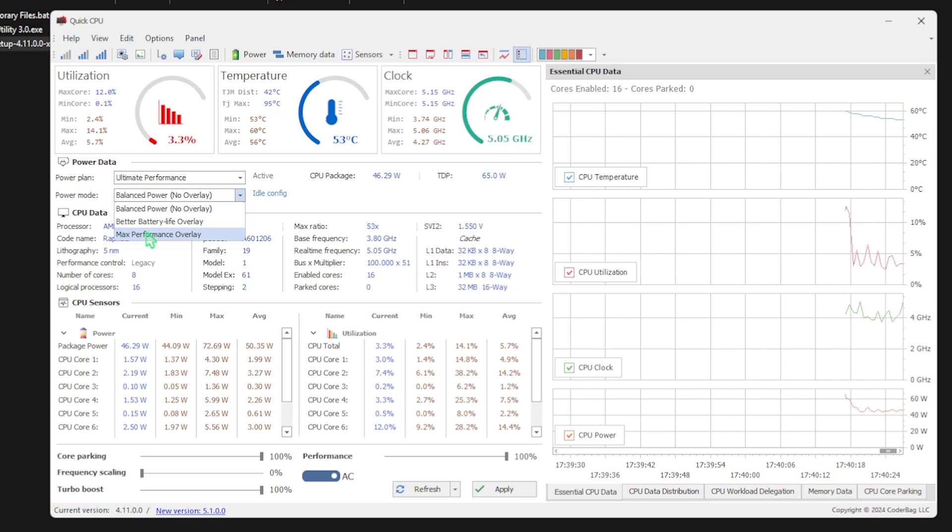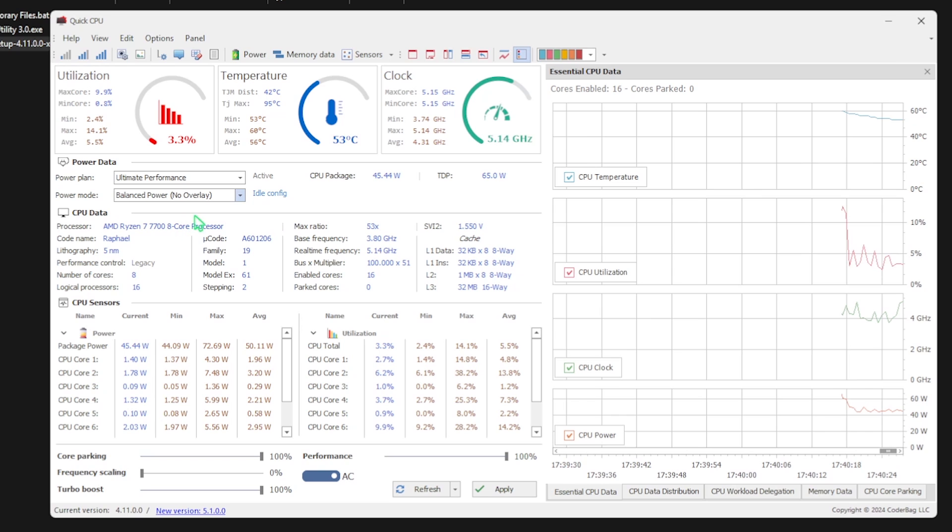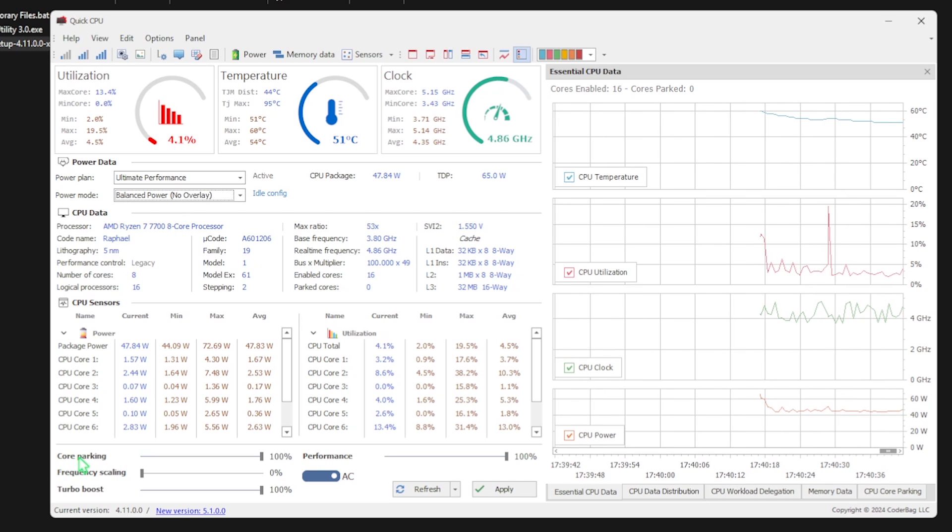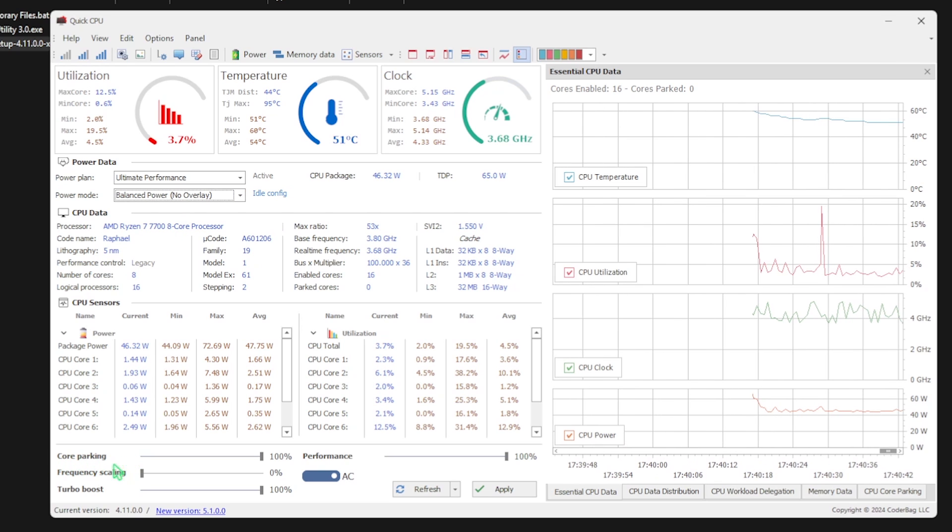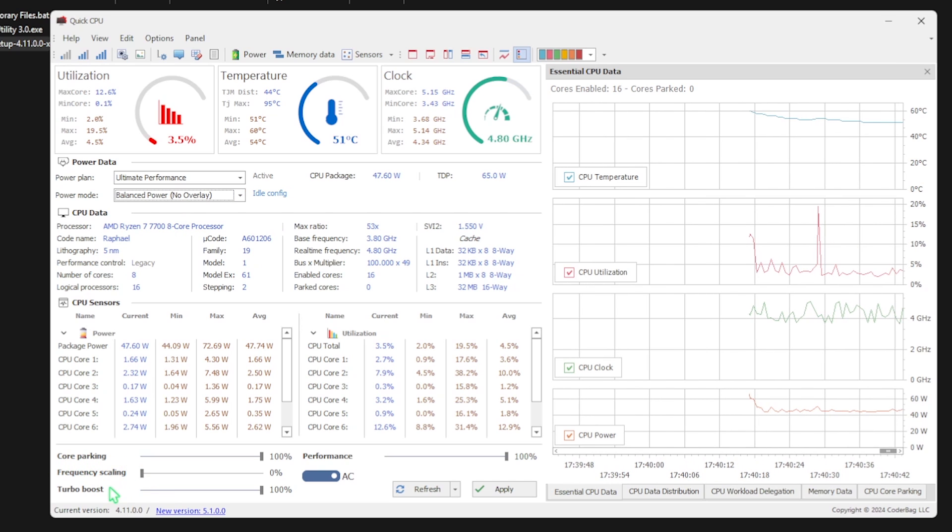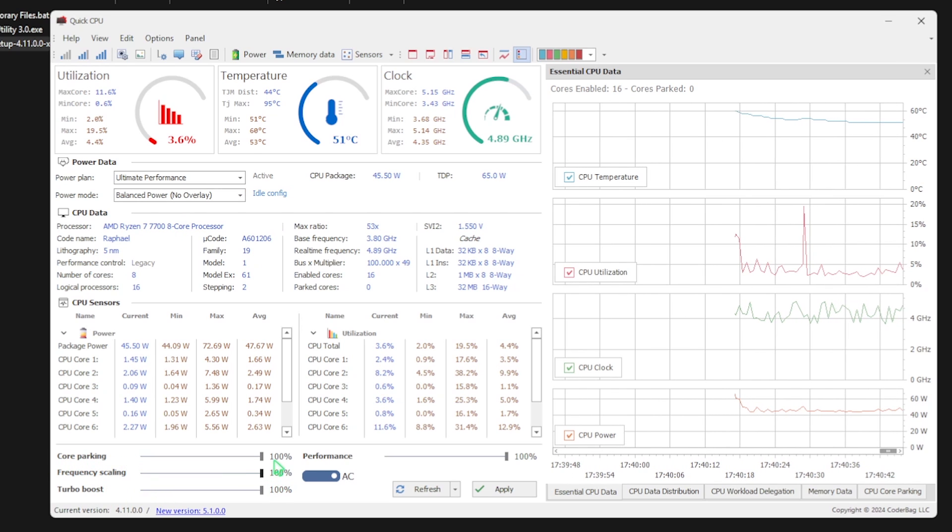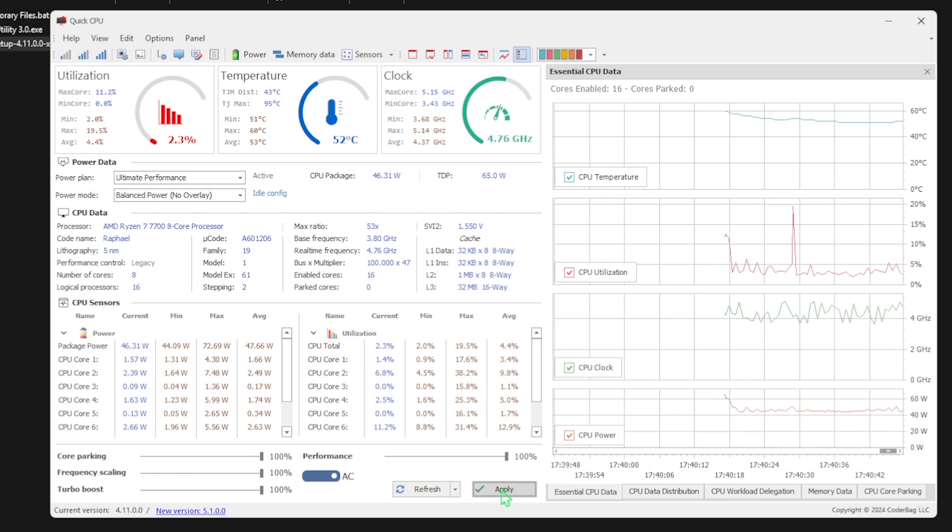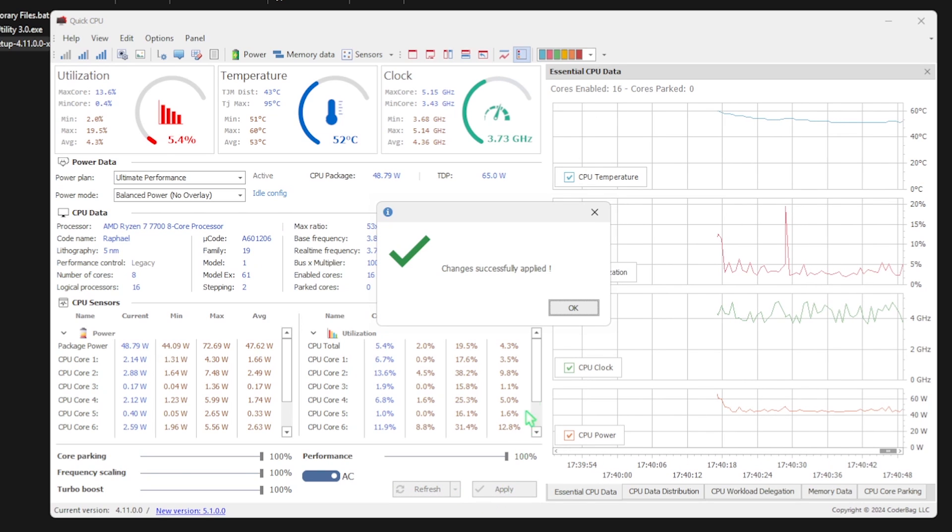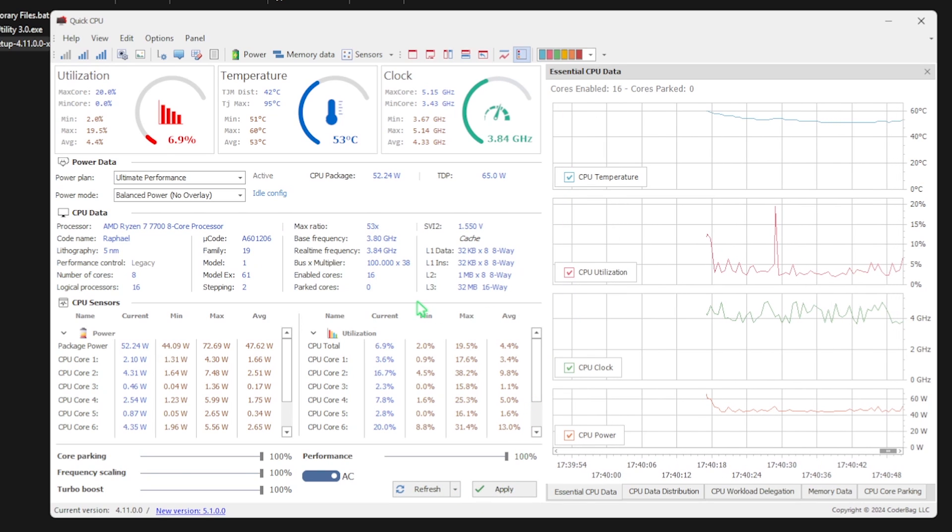What you guys are looking for here is your power mode select. Click on max performance, and then you'll find core parking index, frequency scaling, and turbo boost. I would recommend you guys to slide all of this to 100% and then click on the apply button. Click on OK and that should be it. Once that is done, close your FPS Pack.